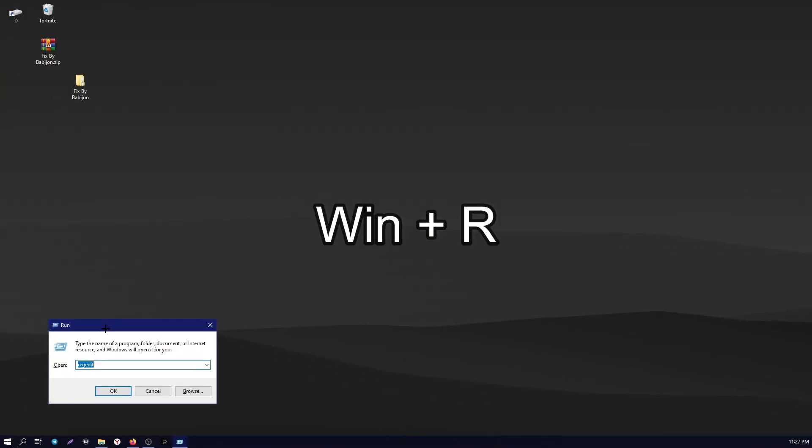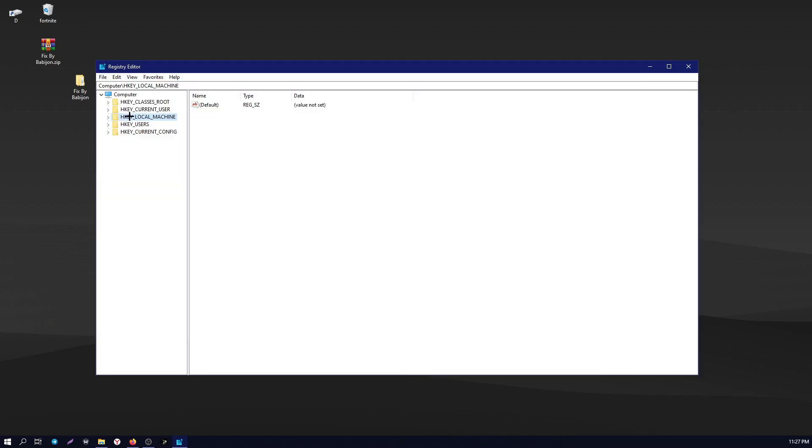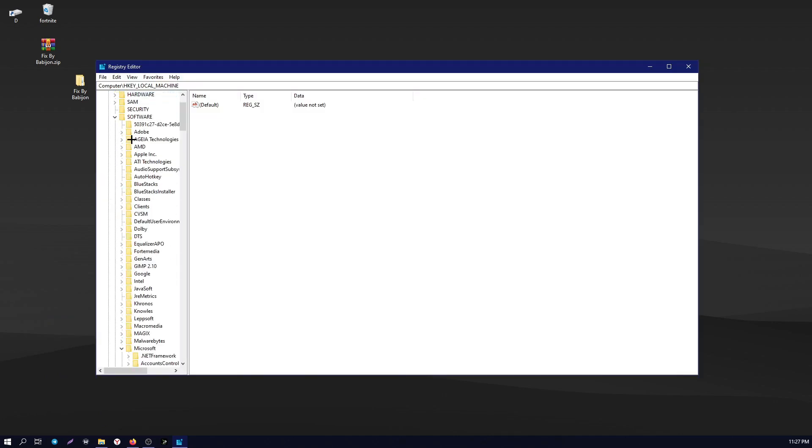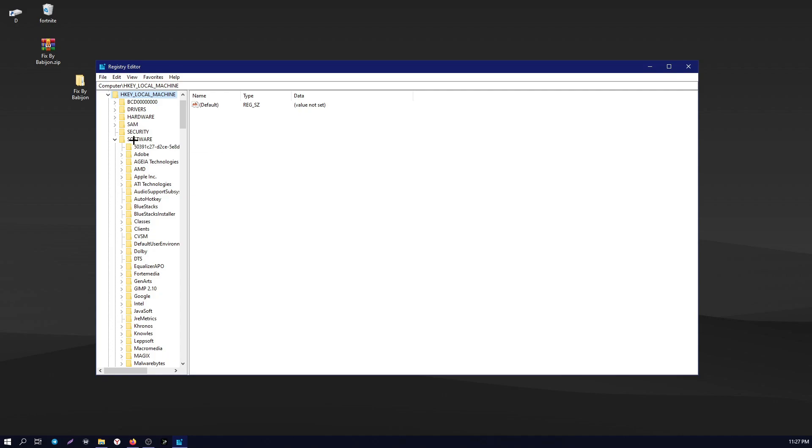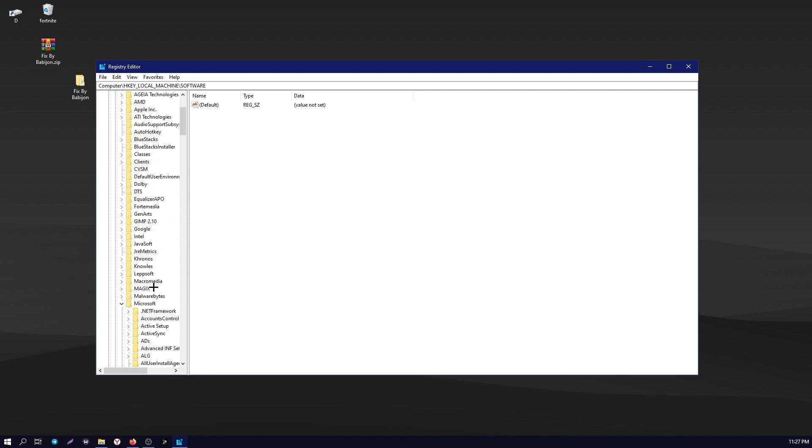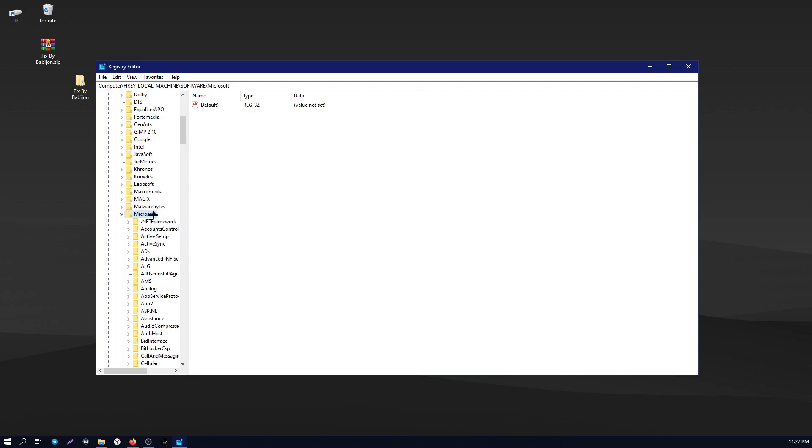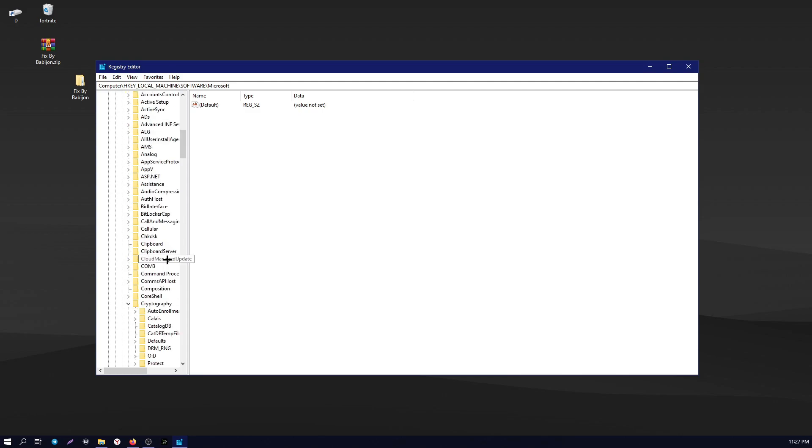We press the Win and R keys, in the window that opens write regedit. Click OK. Say yes to the pop-up window. Double-click on the local machine folder. Double-click on software. We find the Microsoft folder. Double-click on Microsoft, then we click once on the cryptography folder.